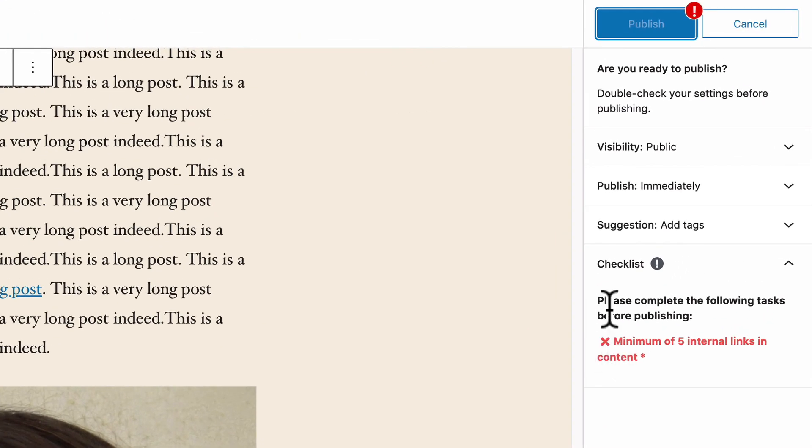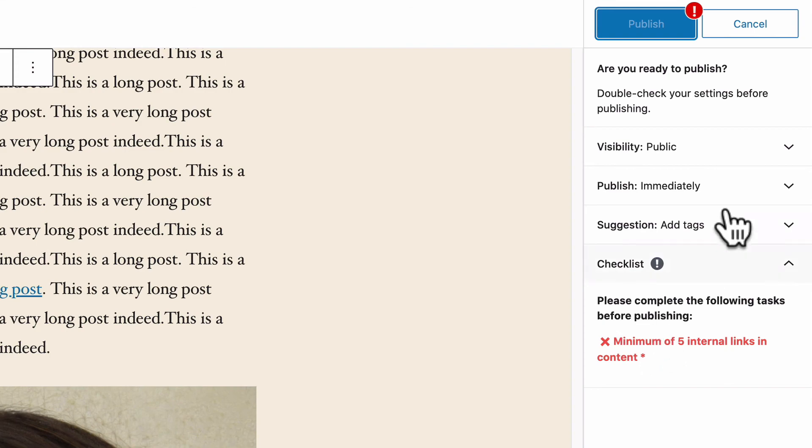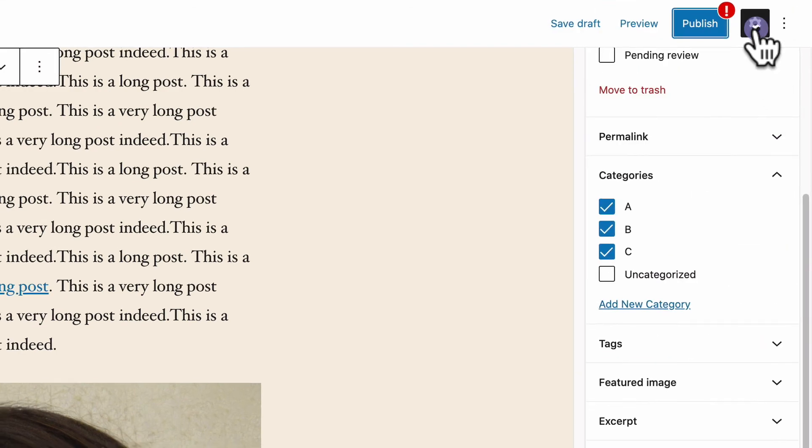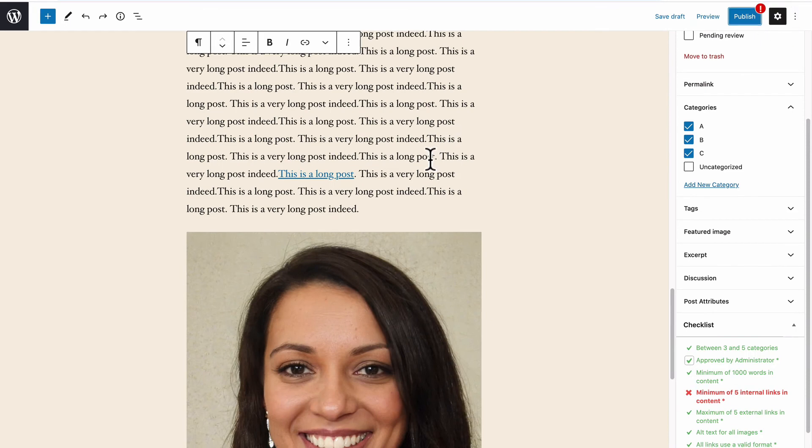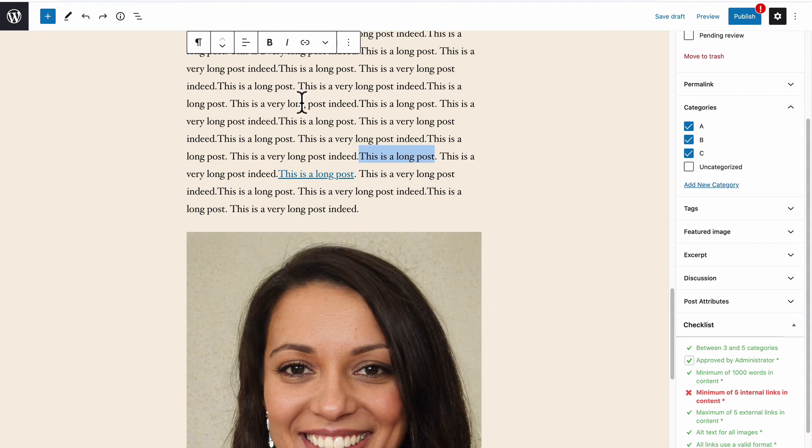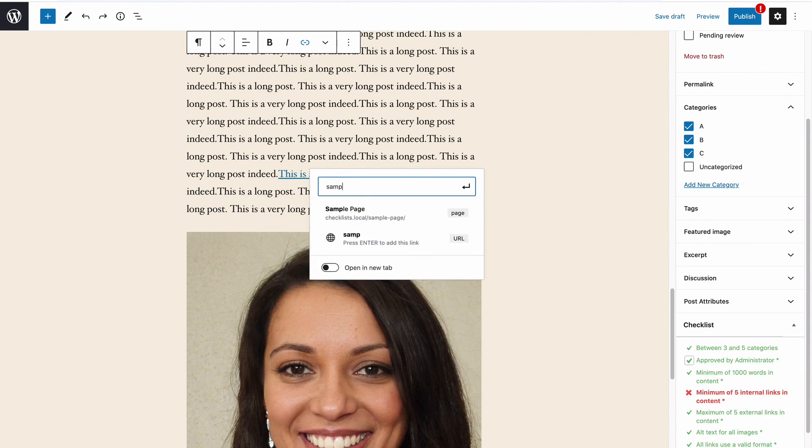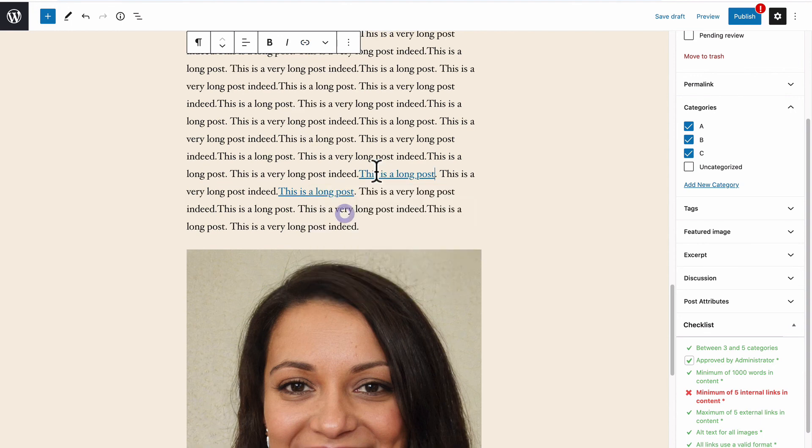This is because I need to complete the checklist. I need to add a minimum of five internal links in the content before I can actually publish this content. Now I could go back to the checklist settings and allow myself as the administrator to skip this, but I haven't done that. So what I need to do is add some internal links to other parts of the site.